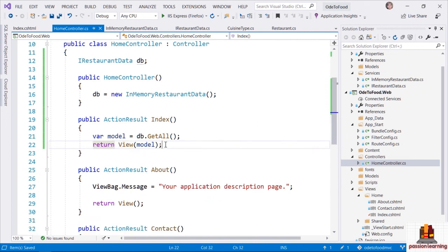We're going to see more views which are responsible for presenting the model object — it's the controller that puts together that model object using services and components to build a model and select a view to render. A controller can also make other decisions: it can deny access to a particular section of the application or redirect to another URL. The controller really is in control of what happens when a particular request arrives for the application.